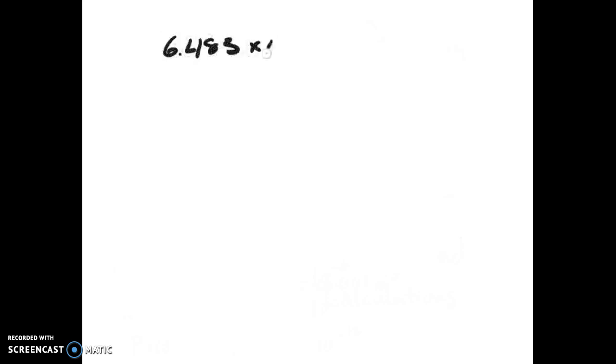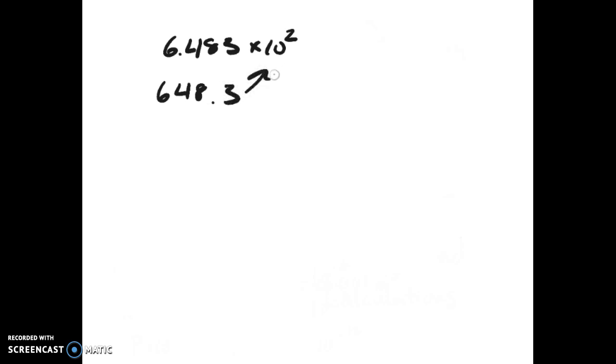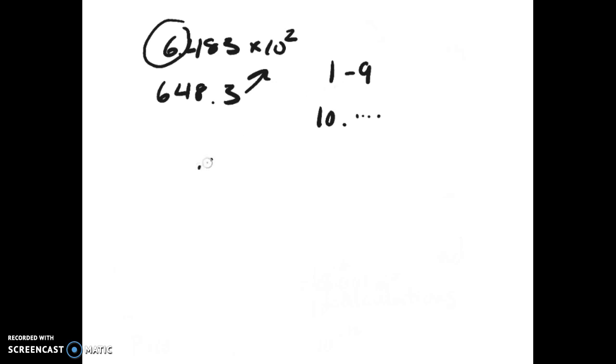A quick review on scientific notation. You must list all significant numbers. For example, 648.3 is abbreviated as 6.483 × 10². The first value has to be between 1 and 9. You can use regular notation up to 9,999, but everything else must be in scientific notation. Regular rounding rules apply: if it's greater than or equal to 5, round up; if less than 5, round down.